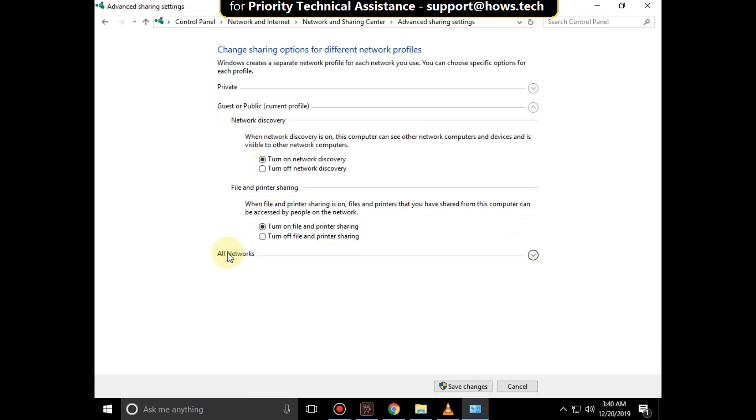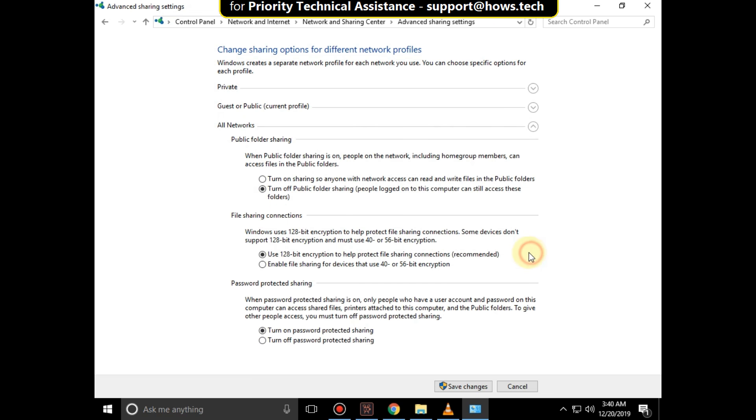Now expand All Networks and check these settings. Turn off Password Protected Sharing, then click on Save Changes.